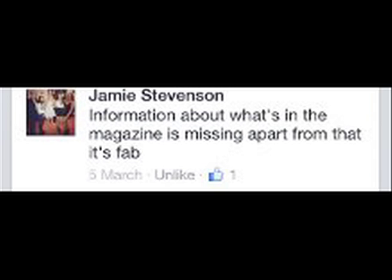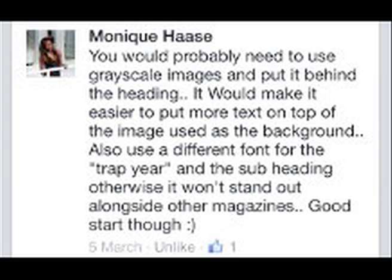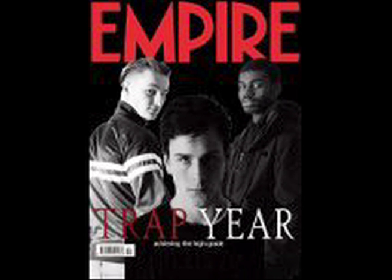The information about what is in the magazine is missing. The edges around the people could look more natural, but them being in black and white makes it look professional. It would be better to have the text on top of the image used as the background. Also, a different font for Trap Year as the subheading, otherwise it won't stand out against other magazines.